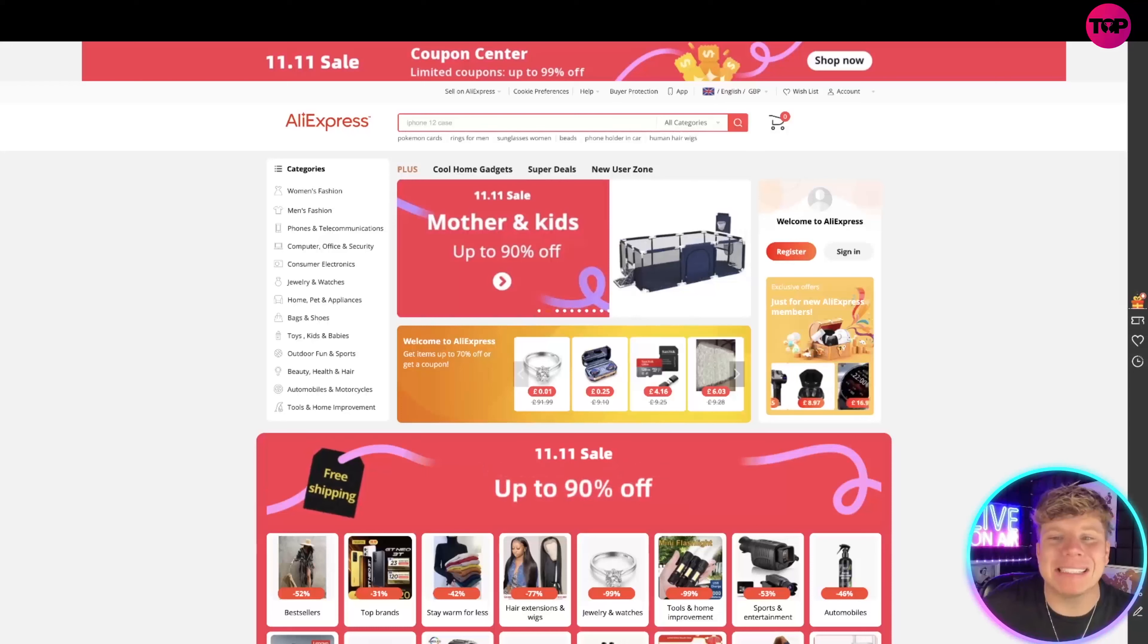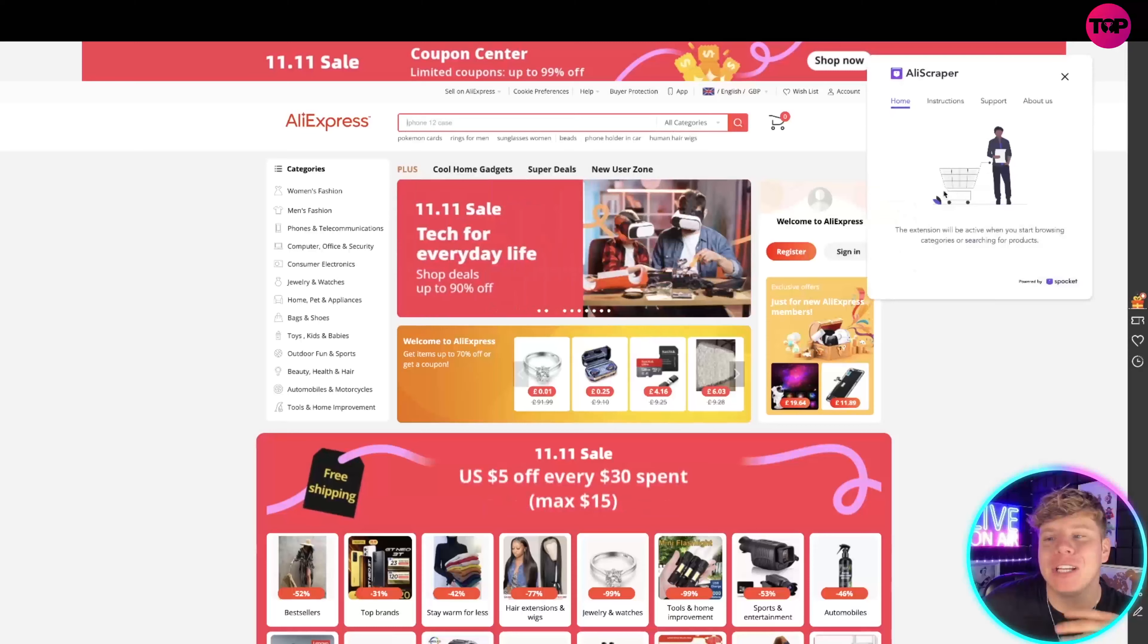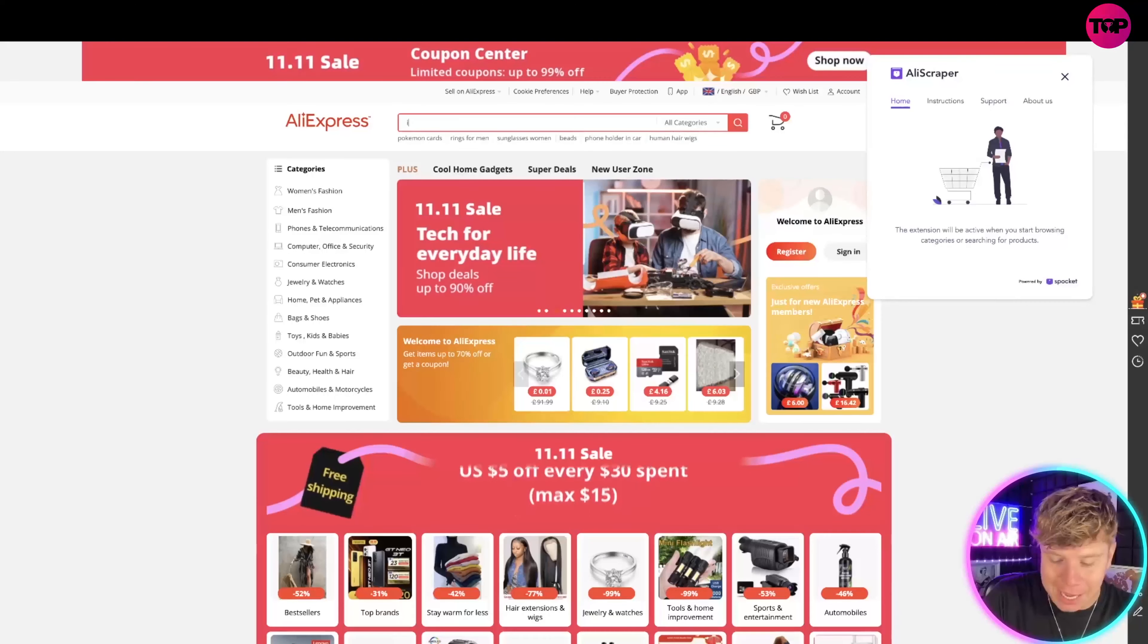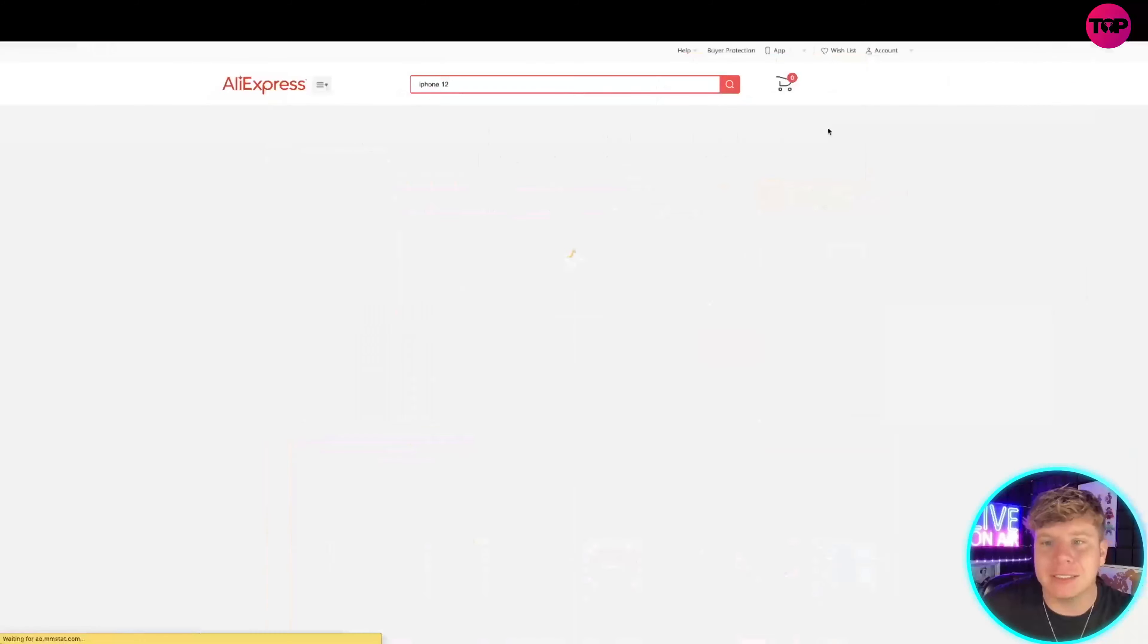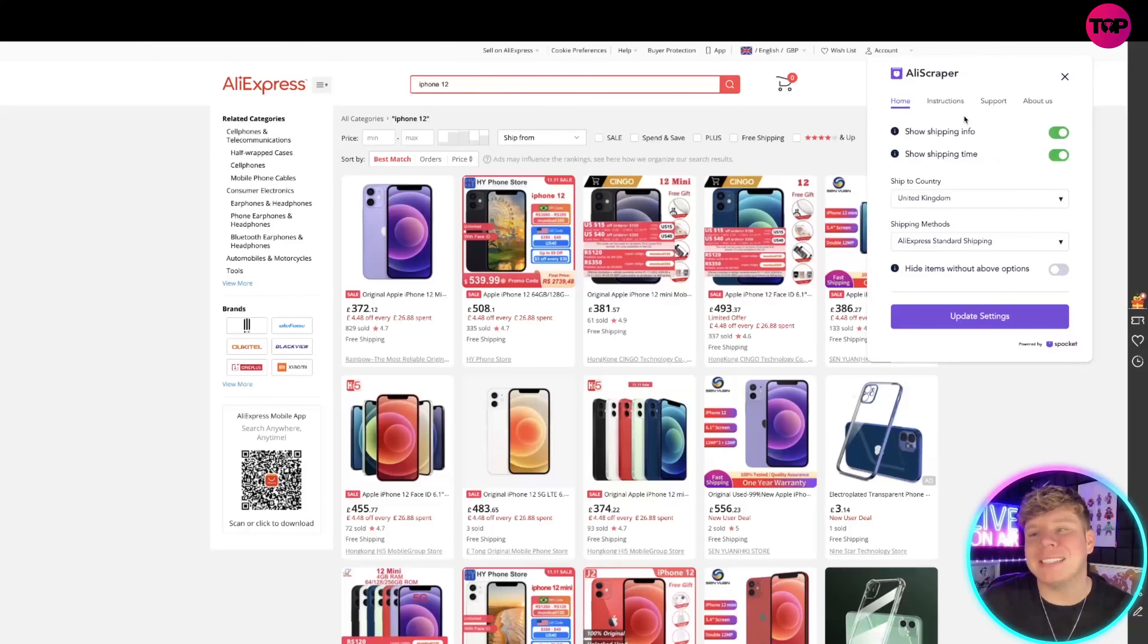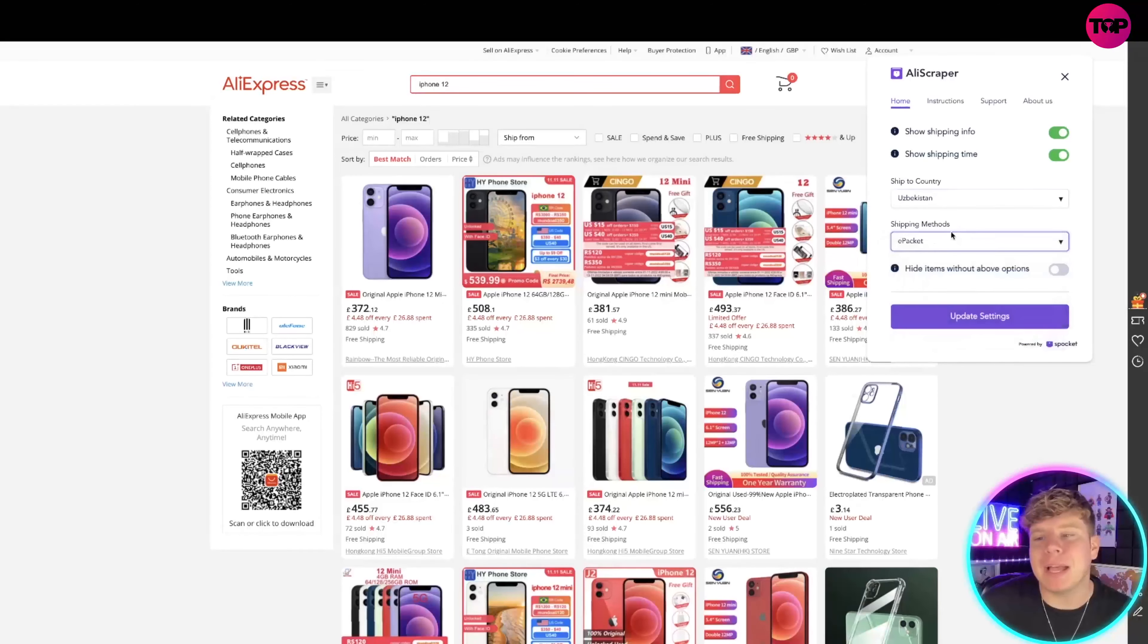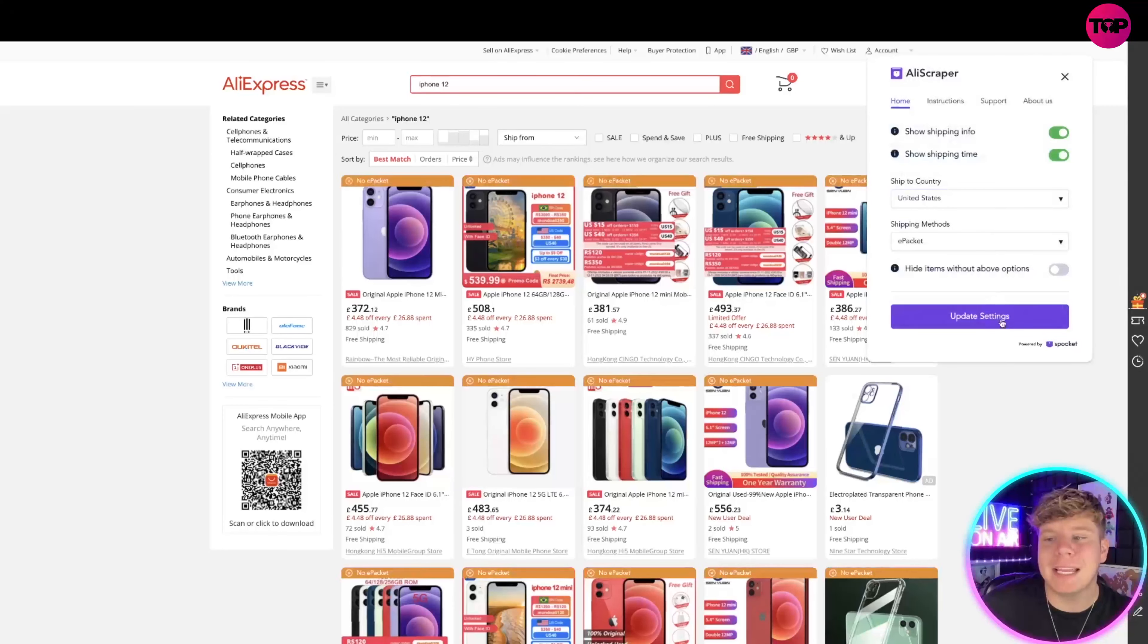Concentrate on AliExpress now. What you do is if you actually search for a product, you can see up here in my extension it says they'll be active when you start browsing. So let's search iPhone 12. Once you actually search this, what this extension does is it starts to build up the shopping information. When you go to the extension you can filter through what country you want it delivered to, what methods, ePacket, things like that.